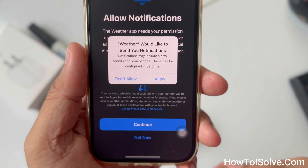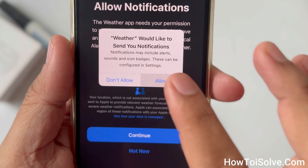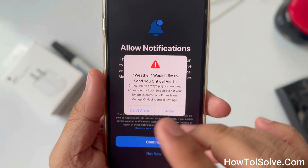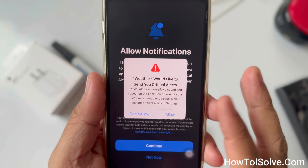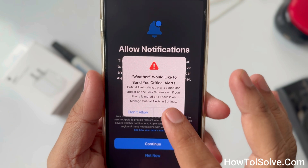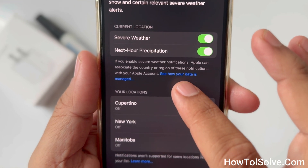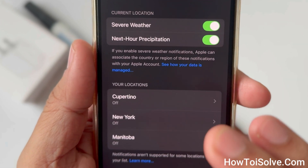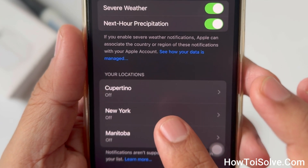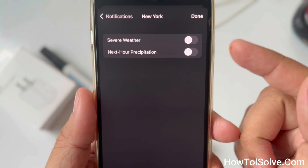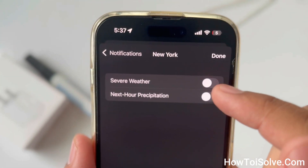If prompted, allow notifications from the Weather app. When it says 'Weather would like to send you critical alerts,' tap Allow. Below your current location, you can also choose a specific location to turn on notifications for severe weather.